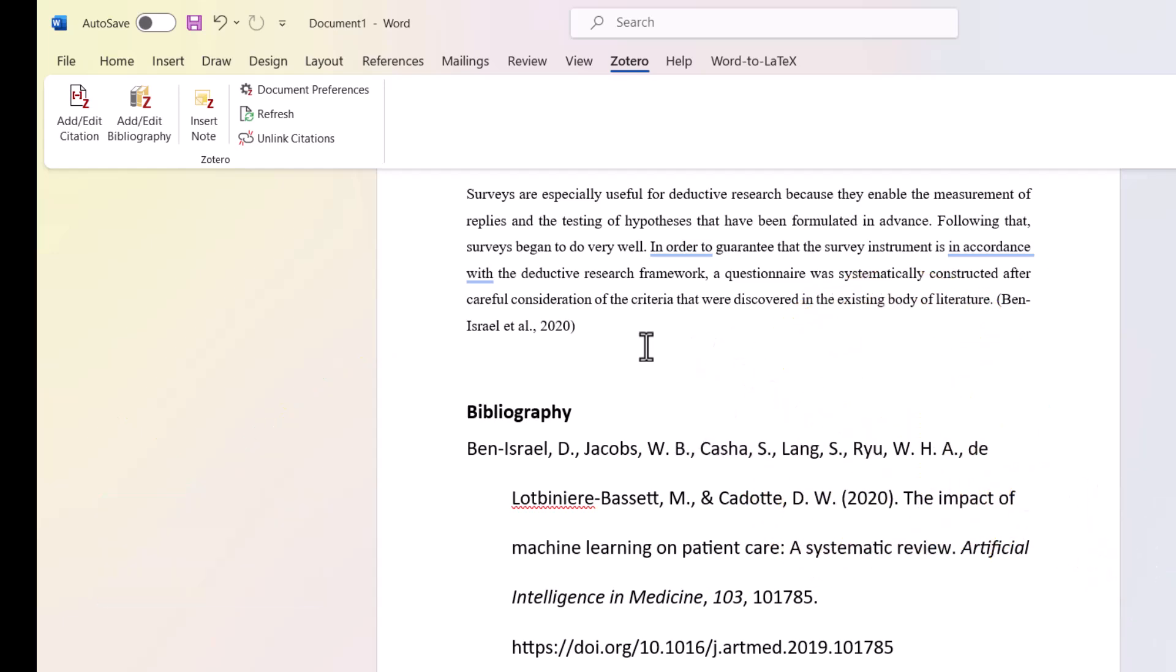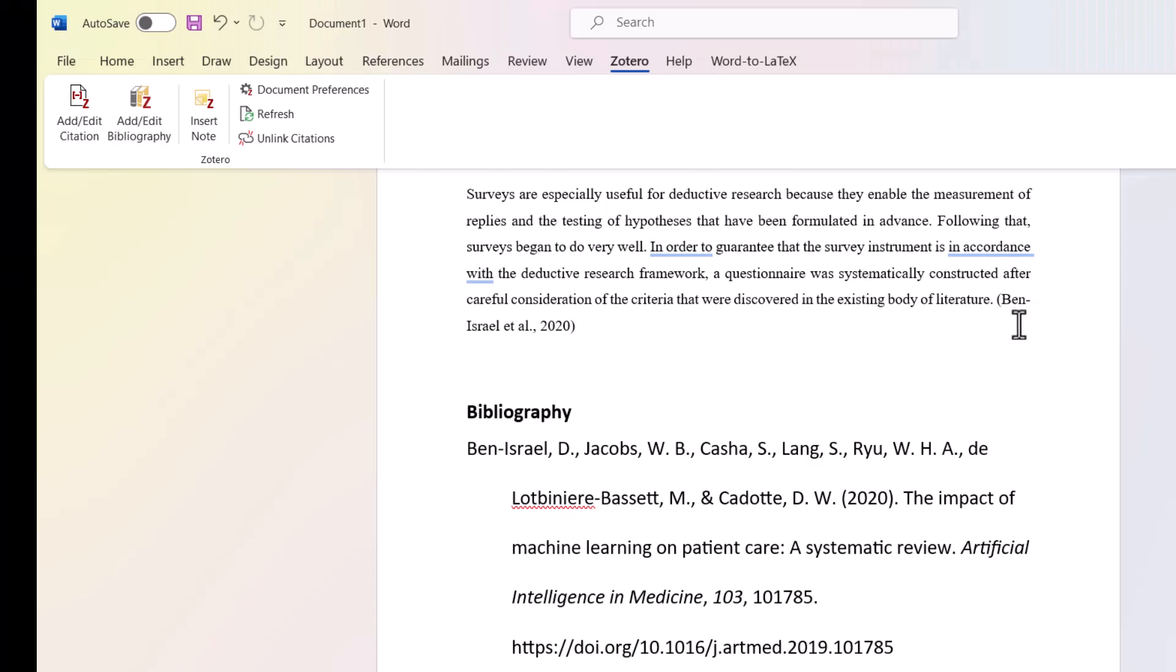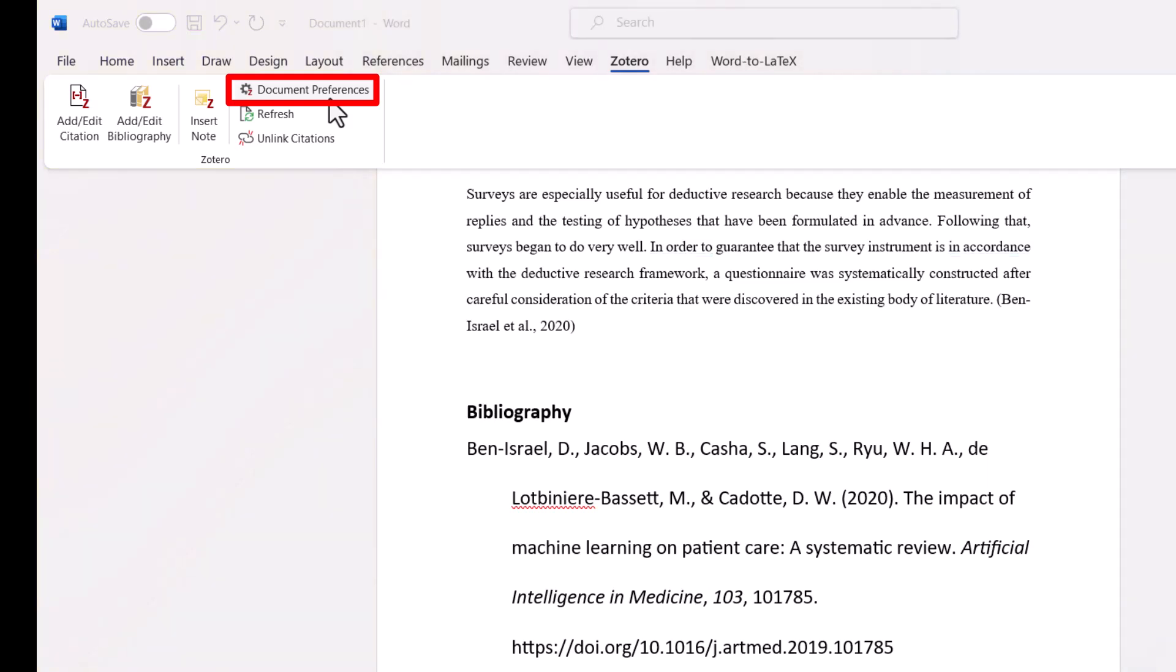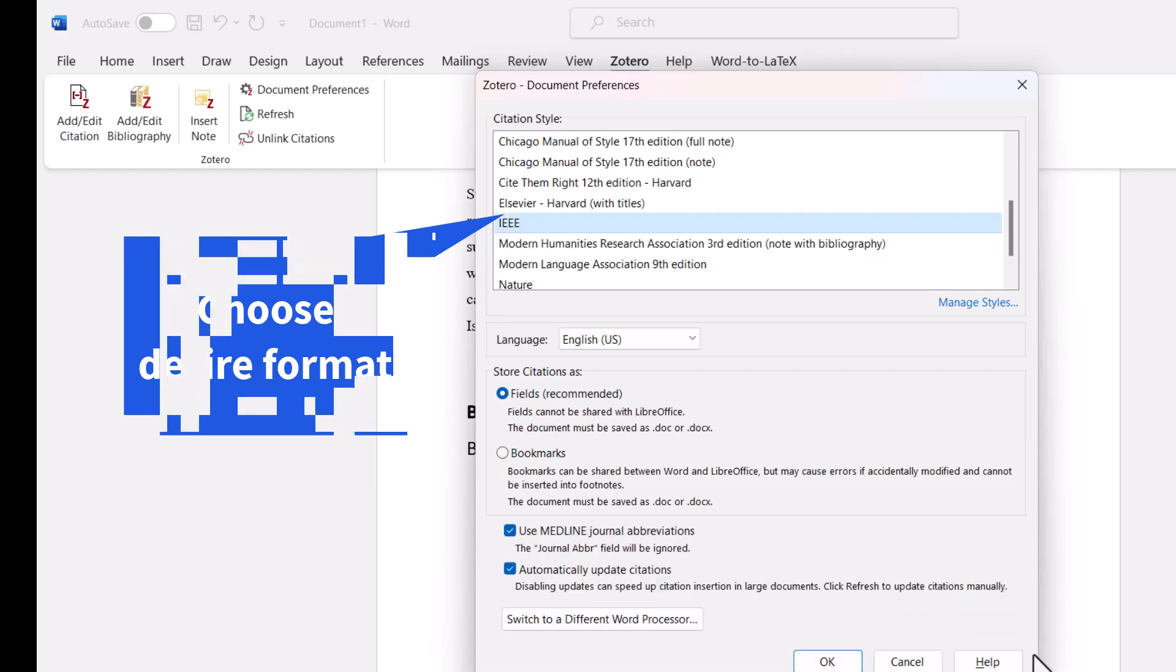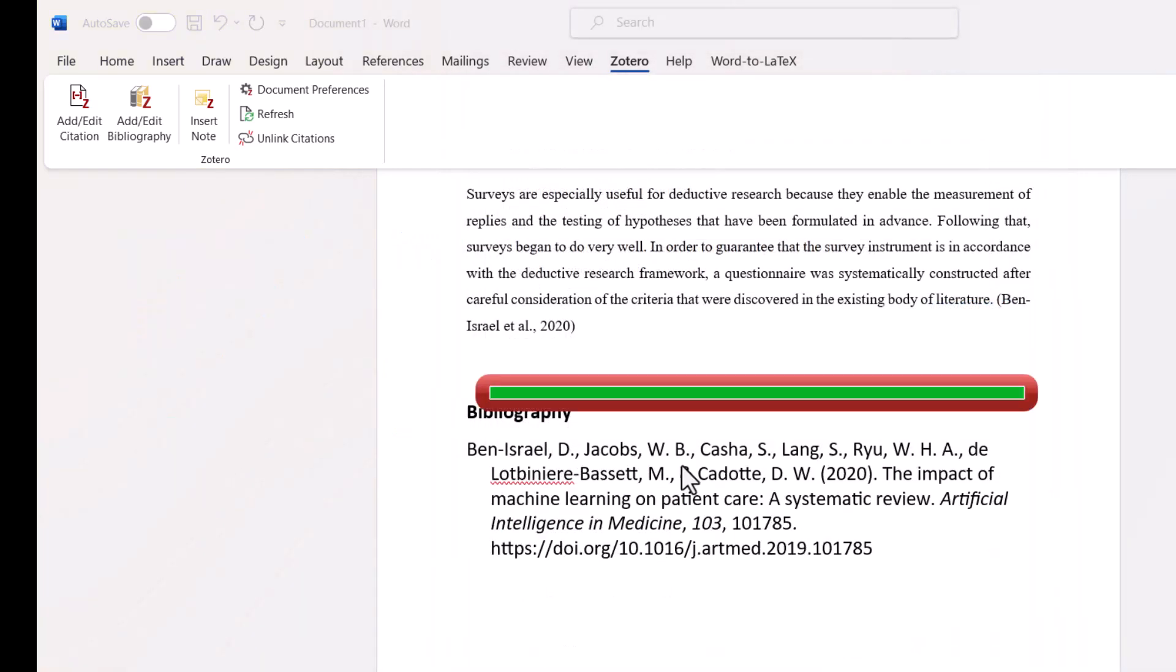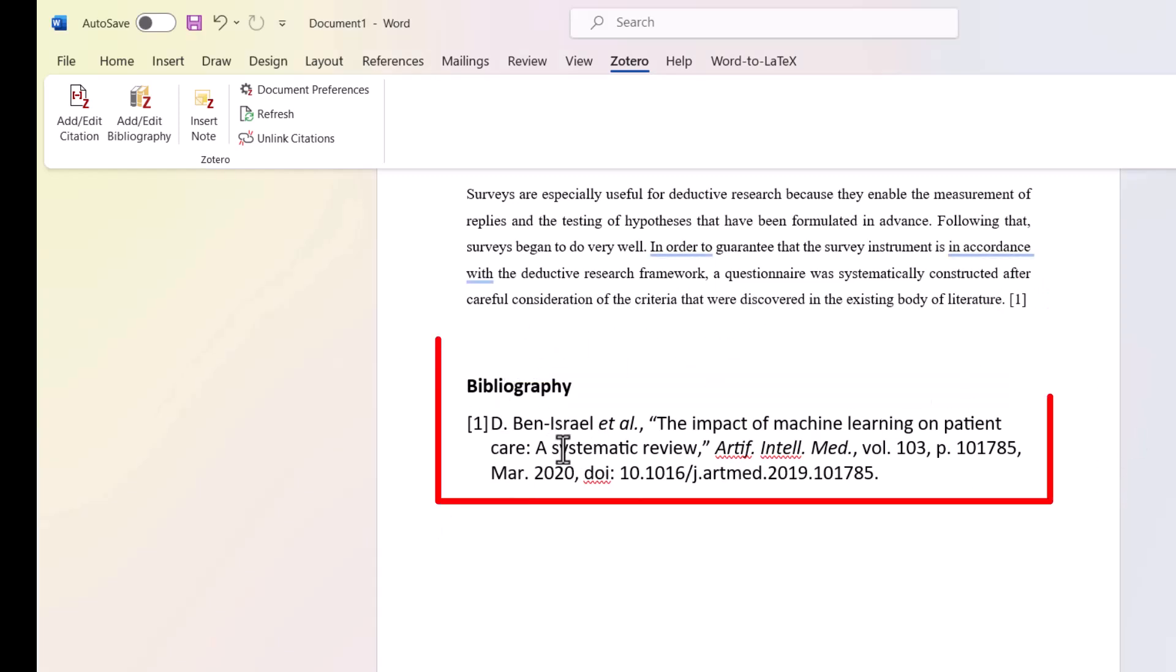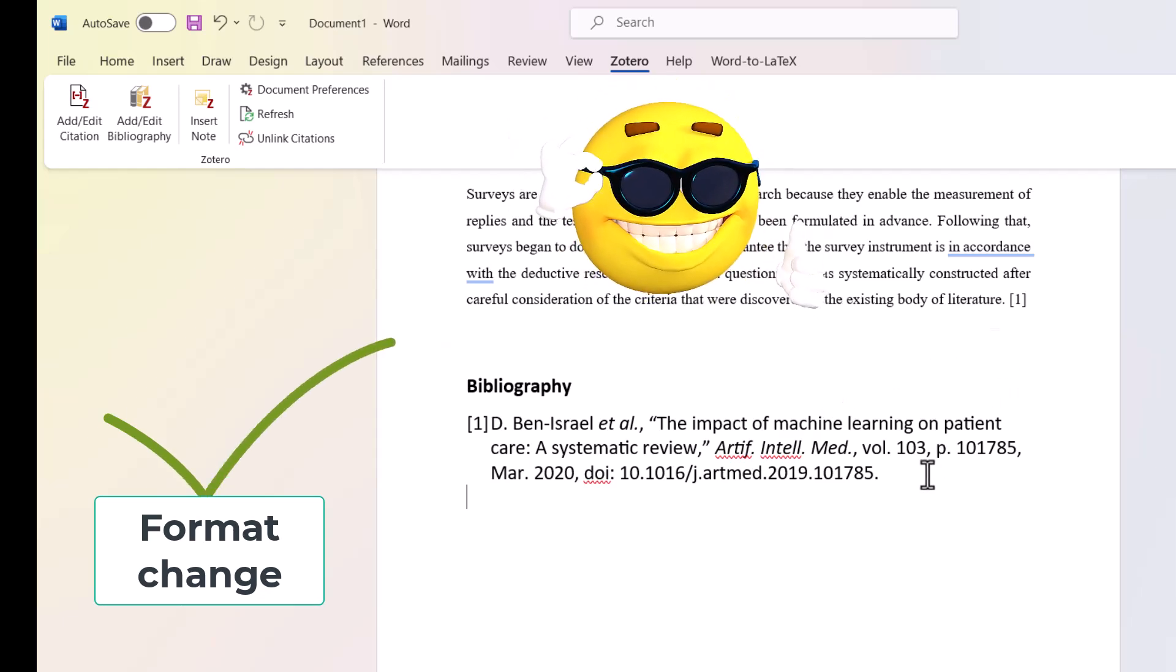If you want to change the referencing style, for example, you don't want APA but want IEEE referencing, you need to go to document preferences. From the list, you can select IEEE and click OK. In this case, even if you have already given the citation, all the citations and bibliography will change into the desired format.